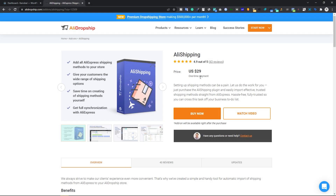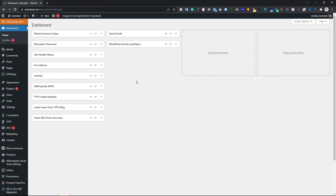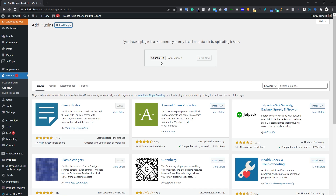This is a must-have plugin. To buy it, click the Buy Now button, type in your email and payment information, and complete your order. To install the plugin, go to Plugins, click Add New, click Upload Plugin, drag and drop your zip file, and click Install Now.